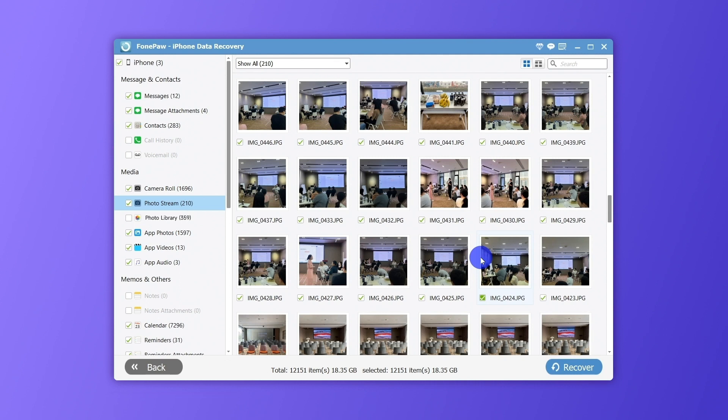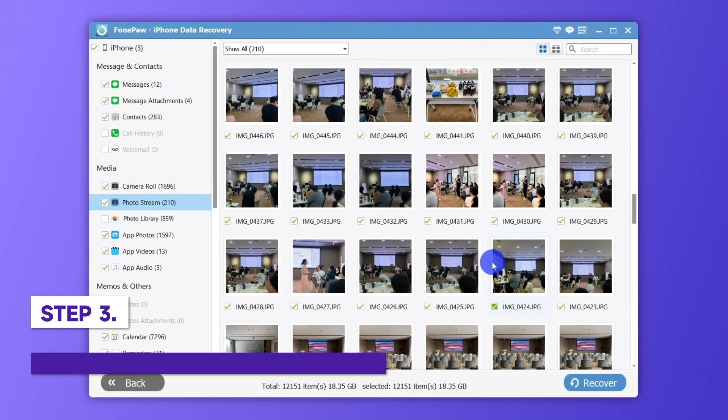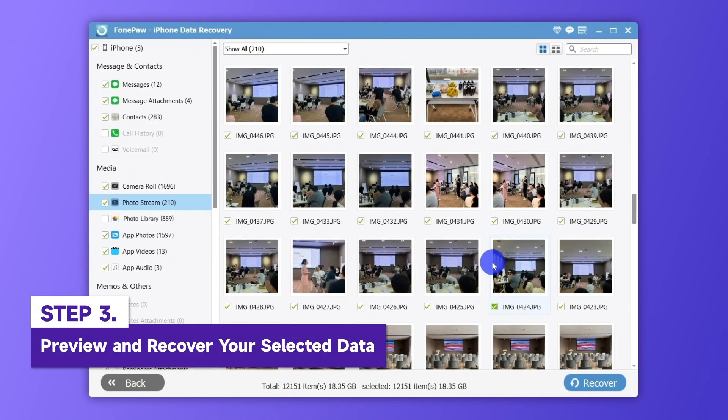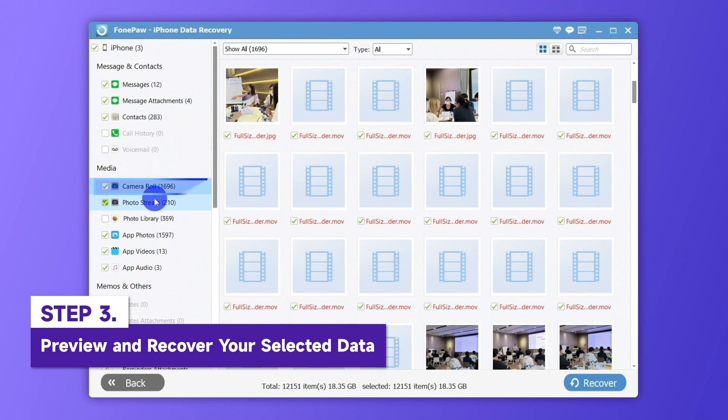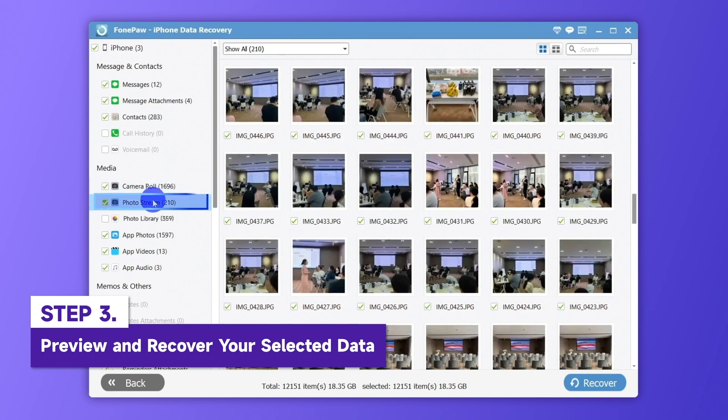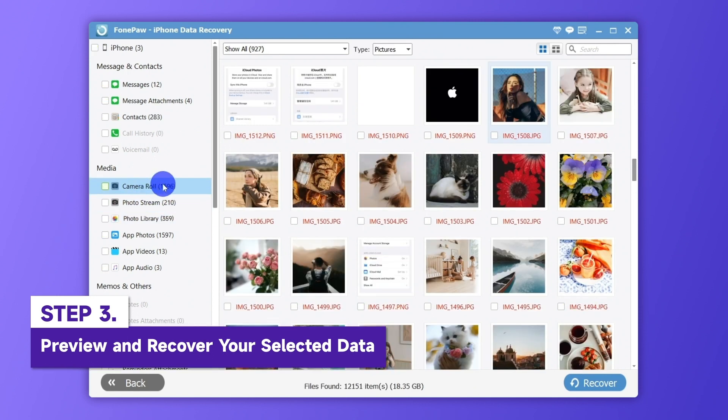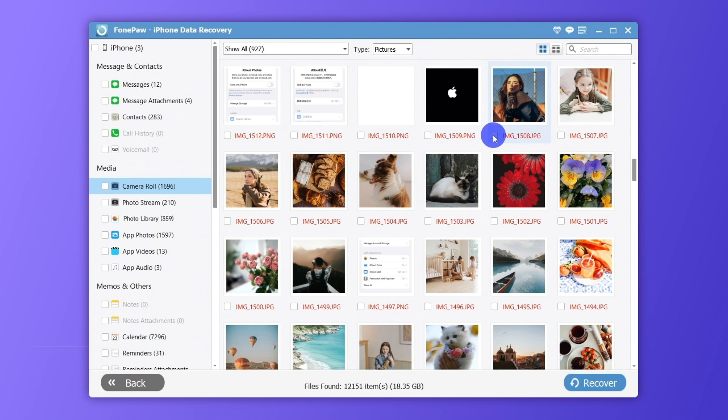Tick on any category that you need to restore. Still take Photo as an example. Choose Camera Roll, Photo Stream, and Photo Library to preview the deleted photos. Mark down what you need and tap Recover.